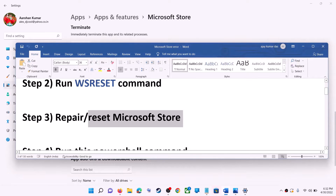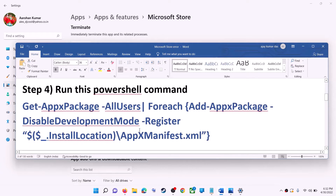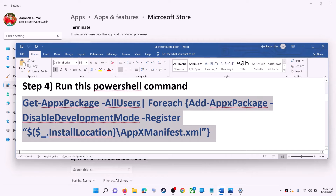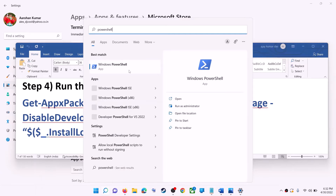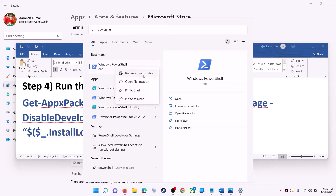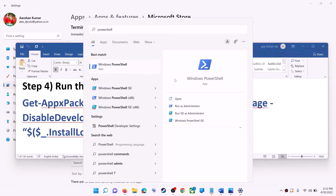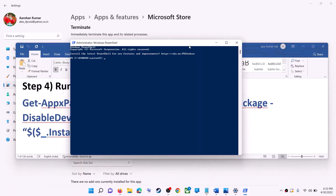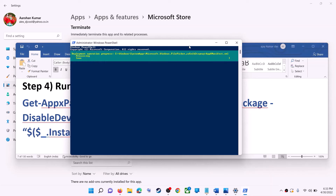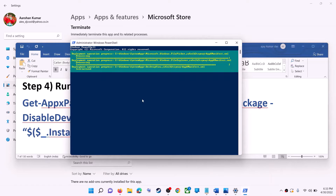If you are still receiving the error, run the command provided in the video description. Copy it, then type 'PowerShell' in the Windows search box, right-click on Windows PowerShell, and click on run as administrator. Make sure you open PowerShell as administrator, click yes to allow, paste the command, and hit enter.